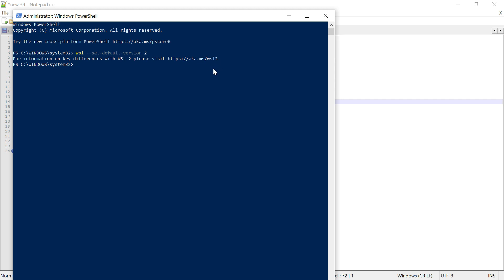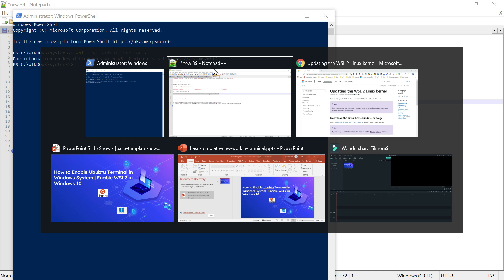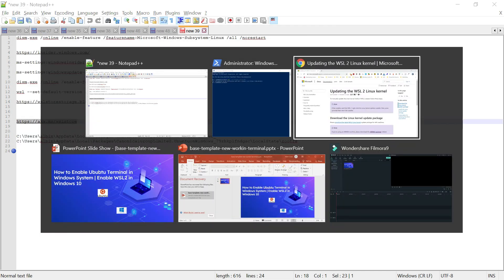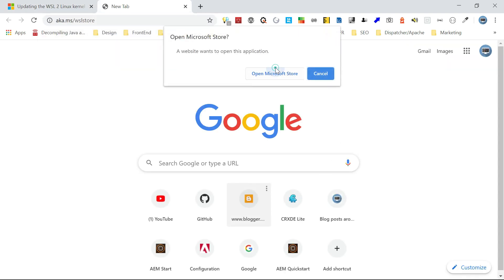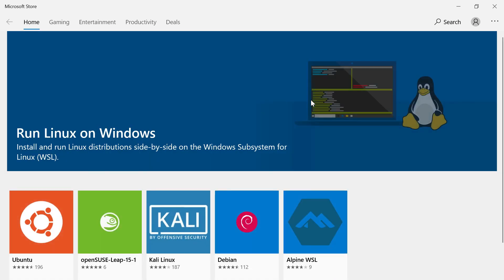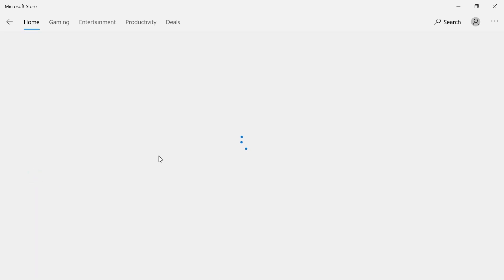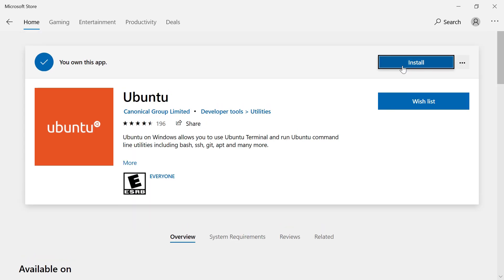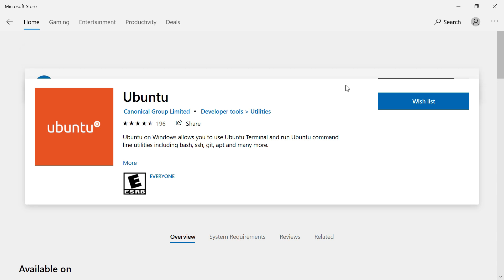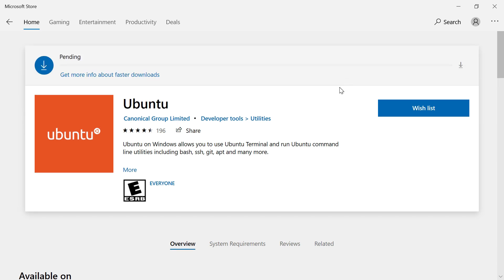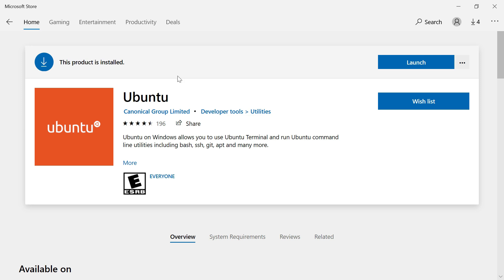Now let's configure the Ubuntu distribution. It's not only Ubuntu — you can choose from multiple Linux distributions available in the Microsoft Store. Open the Microsoft Store using the provided link, and it will list all available Linux distributions. Select Ubuntu, click Install, and wait for the download and installation to complete. Once done, click Launch.